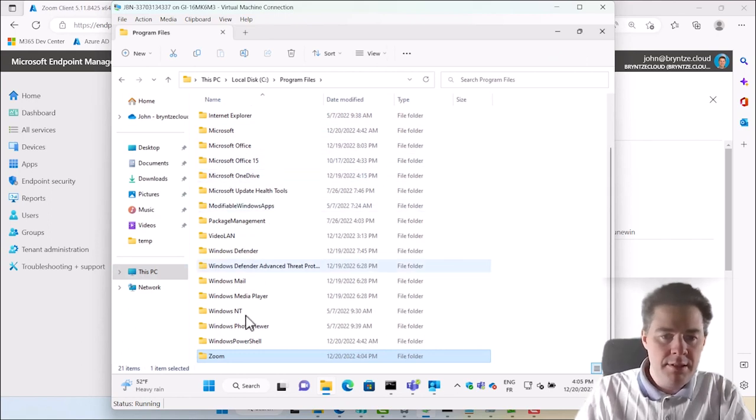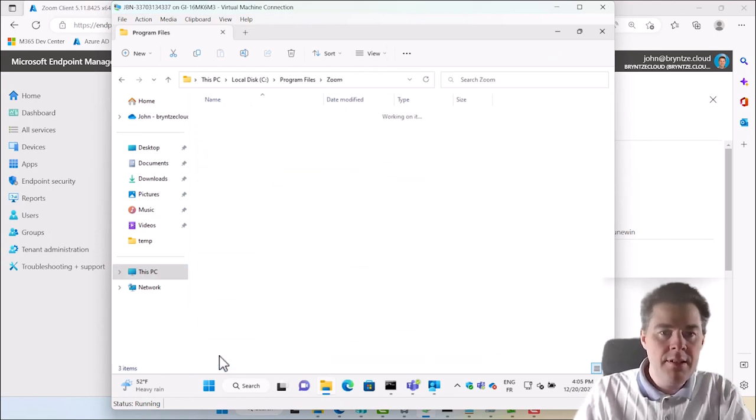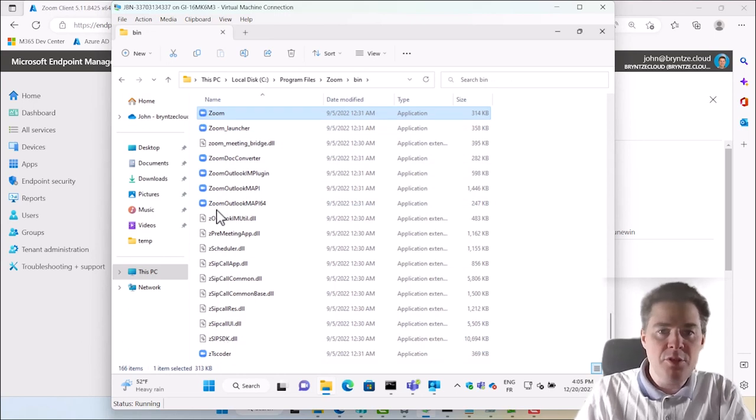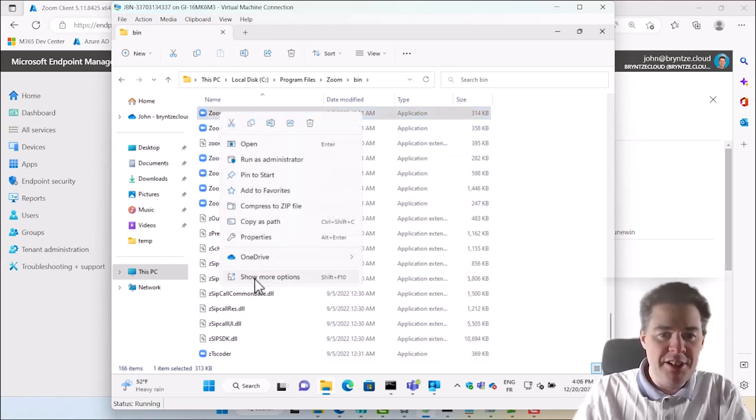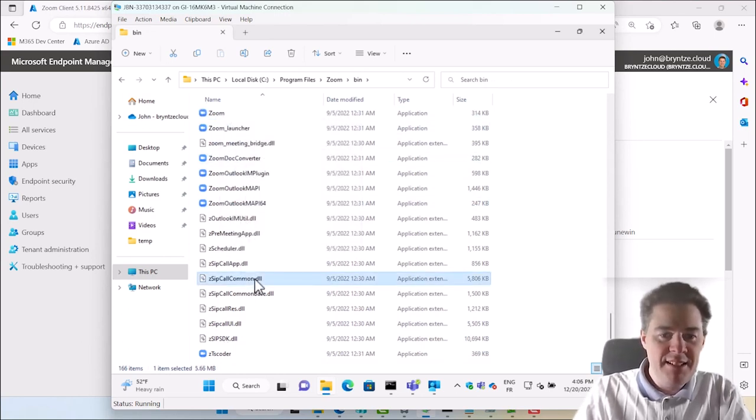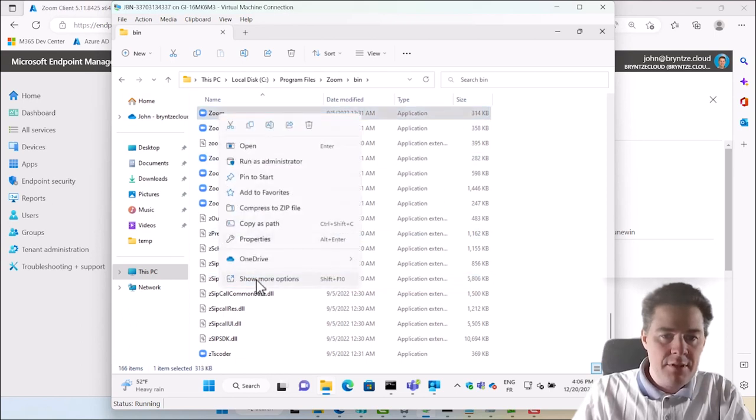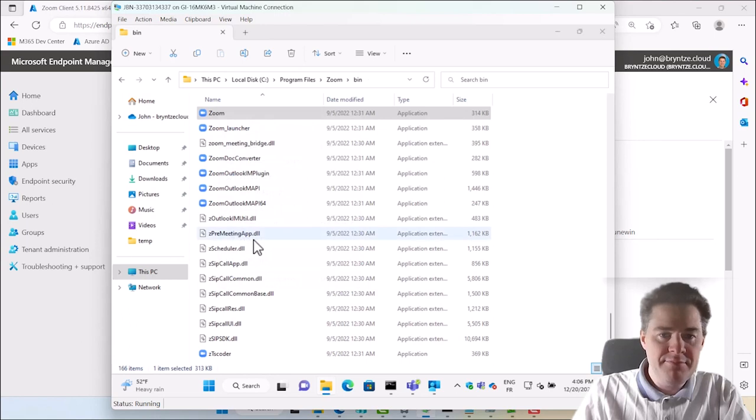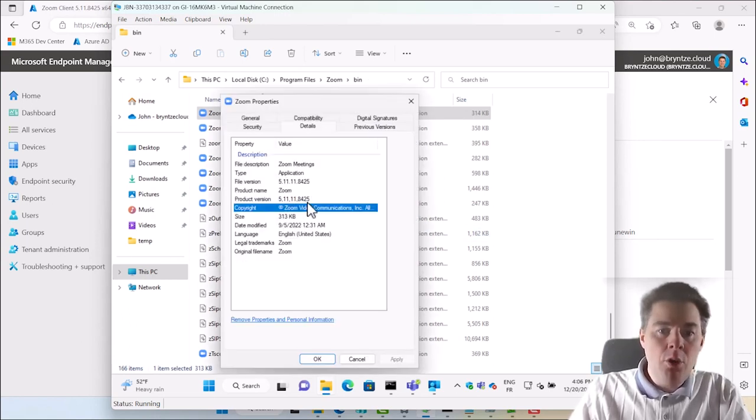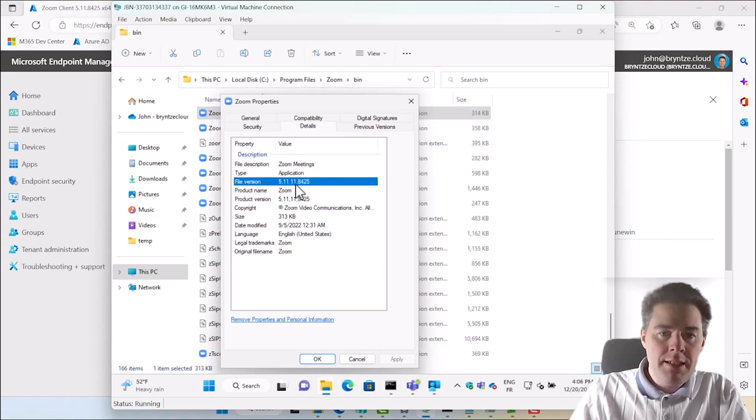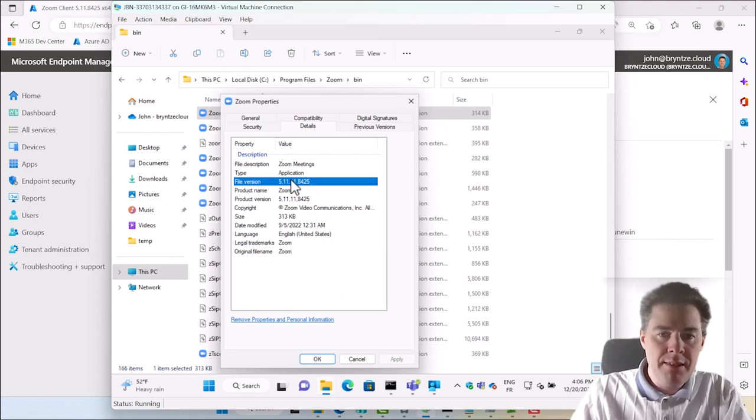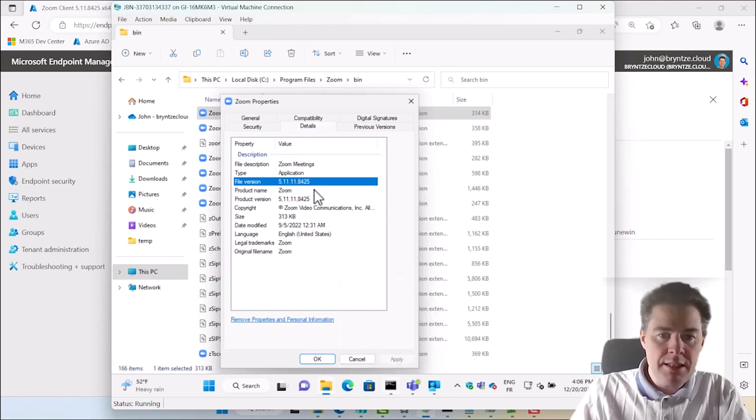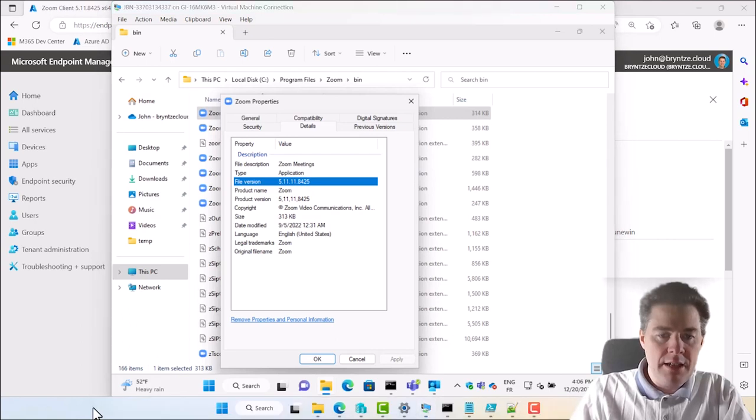Zoom. Bin. Zoom. What is exactly the version here? Properties. Oh. It seems file version is 5.11.11.8442. I think I did not put that. Okay. So that's my bad. I need to add an extra. Okay.